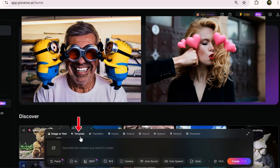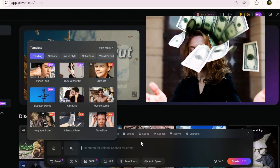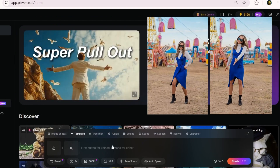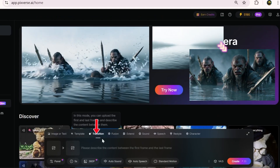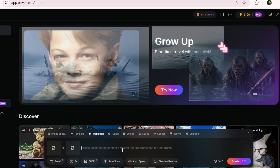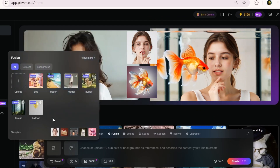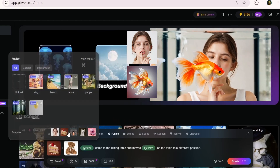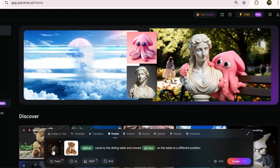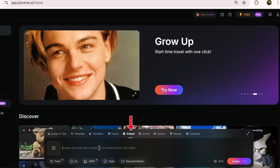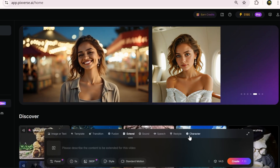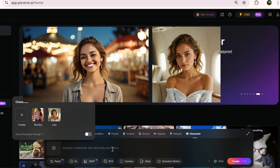There are also templates that let you create viral videos with just one click, and there are tons of them available here. Transitions let you create precise intros and outros using just the first and last frame of your footage. Fusion is one of Pixverse's most impressive features — it delivers incredible quality and is the main focus of today's video. Extend lets you add more time to your video, and Character allows you to create animations with consistent characters.